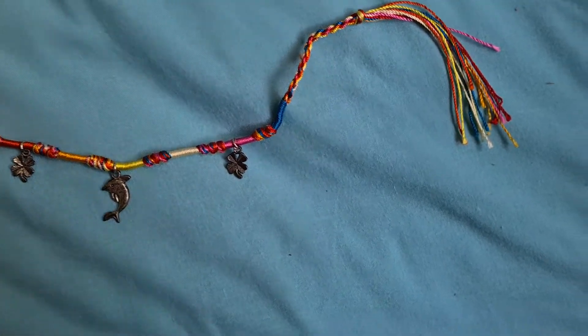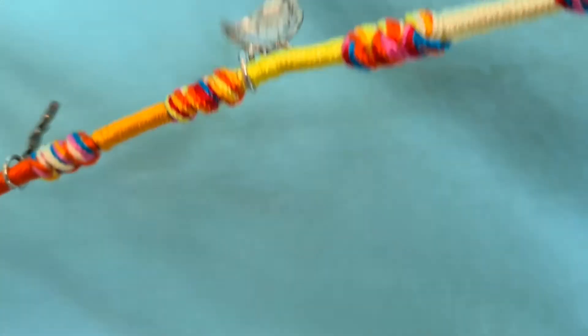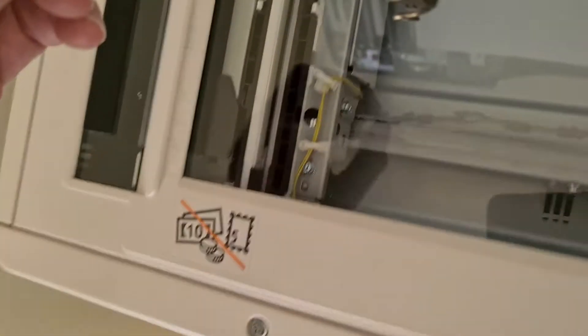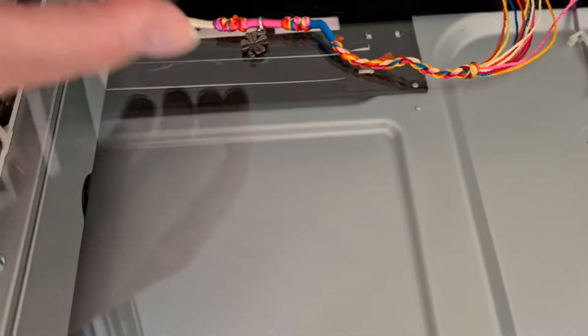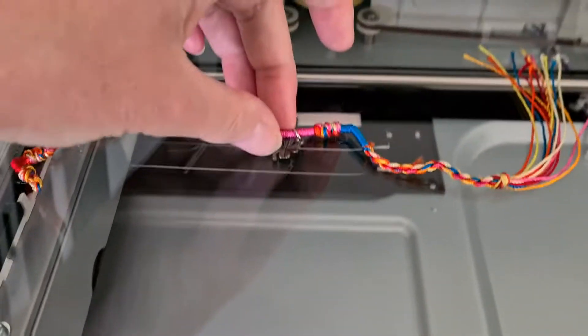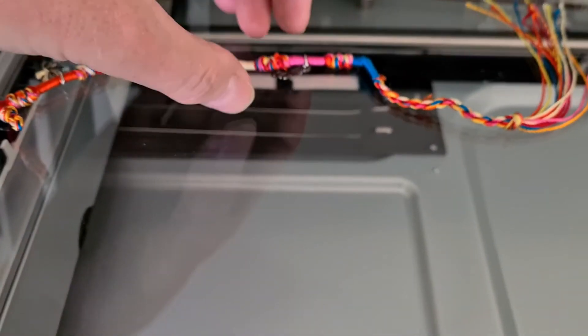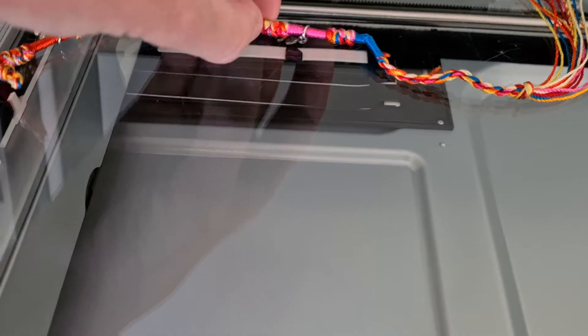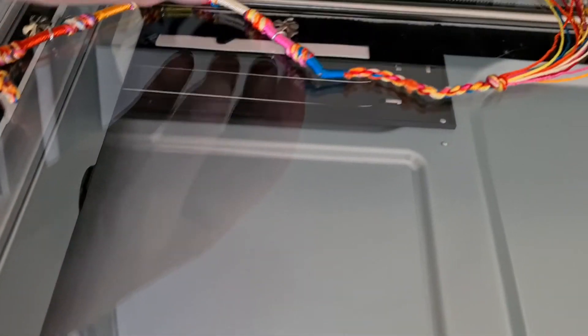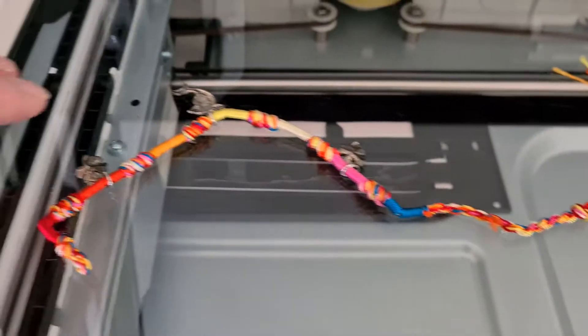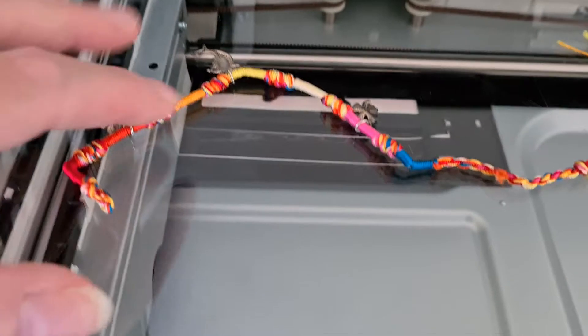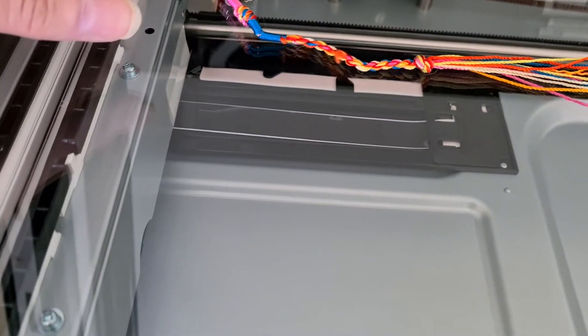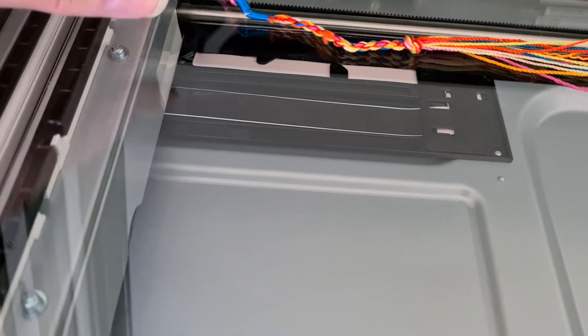I used to call anklets barefoot bands because people in bare feet used to seem to wear them quite a bit. I just called them barefoot bands. I used to love going barefoot when I was a kid or a teenager.